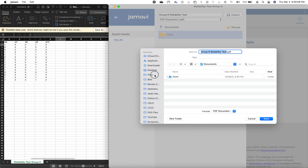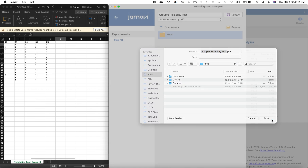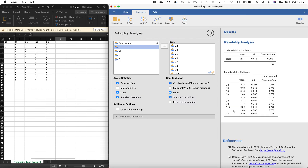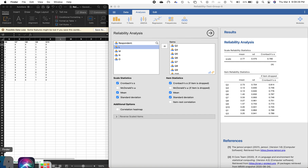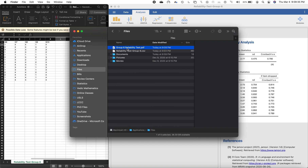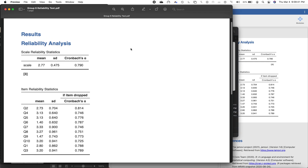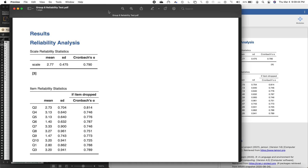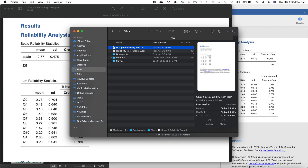Save it there and that's it. You can now open that file — it has been exported. Let's open the Finder, go to Files, and here's the Group 6 Reliability Test in PDF form. That's the output from jamovi. We can see the results here reflected exactly as they appeared in jamovi.